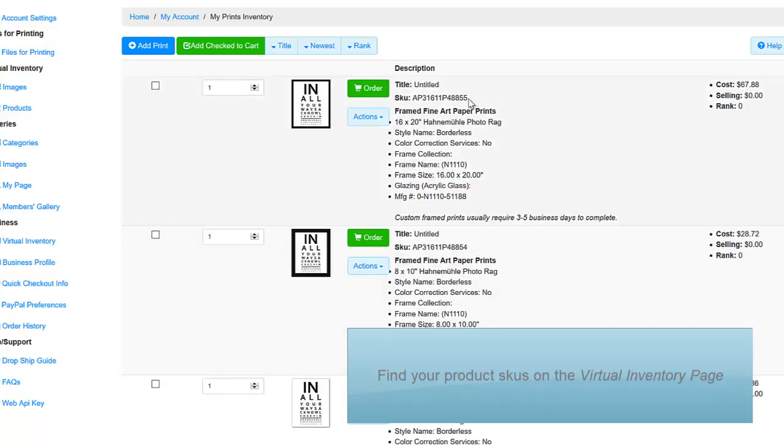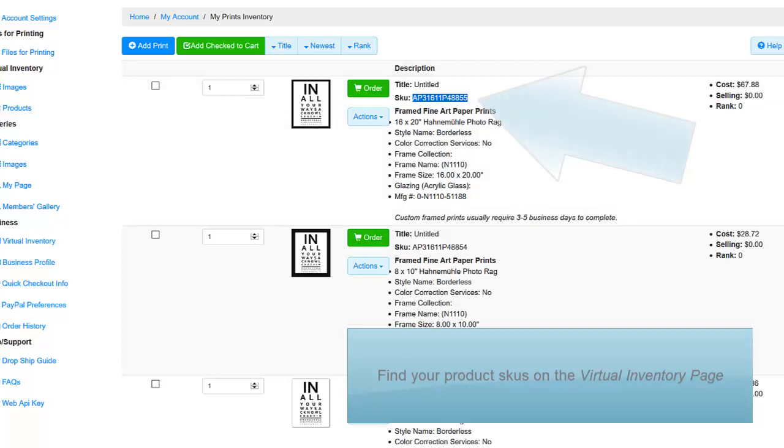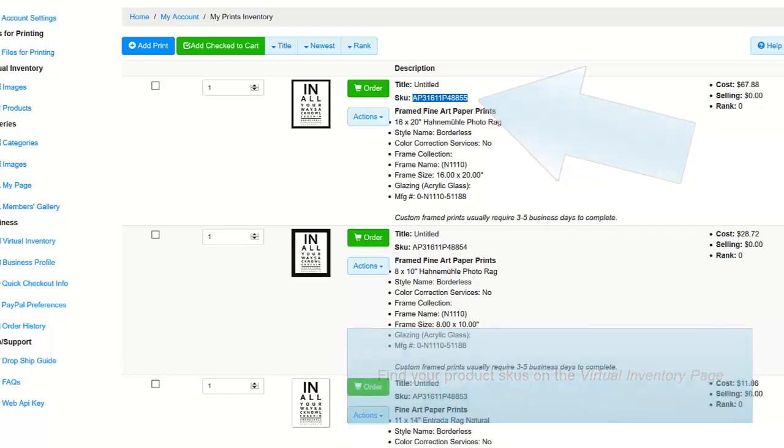If you've already created virtual products, you'll see a SKU number located to the right of the Buy button on any one of your virtual products. Copy that SKU and return to your Shopify product page.